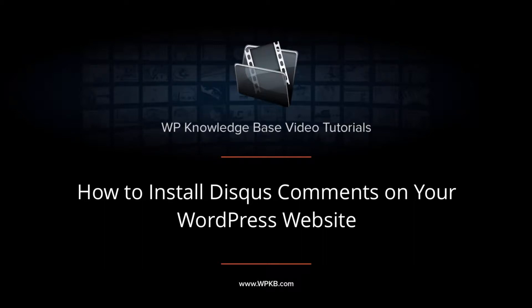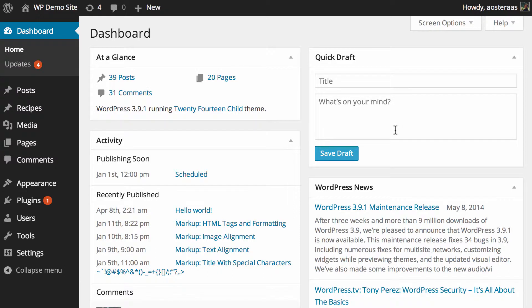In this video, we're going to show you how to install Disqus comments on your WordPress website. You'll need to log into your WordPress dashboard and install the plugin. That's a very simple step to do.